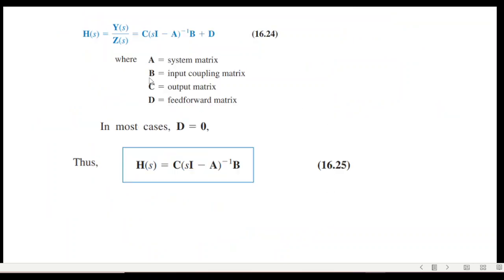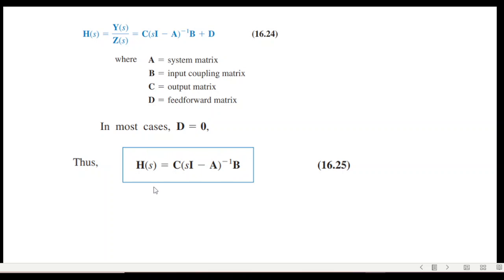A couple of constants used here: A is the system matrix, B is the input coupling matrix, C is the output matrix, and D is the feed-forward matrix. In most cases D is equal to zero, so the transfer function simplifies to the form shown here, which is what we will be solving.